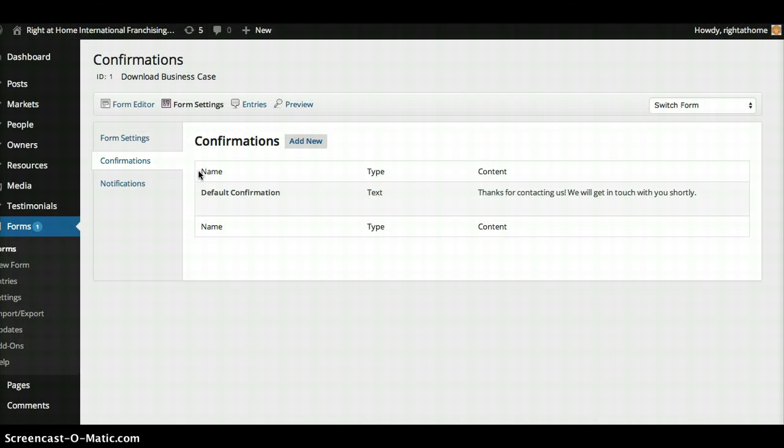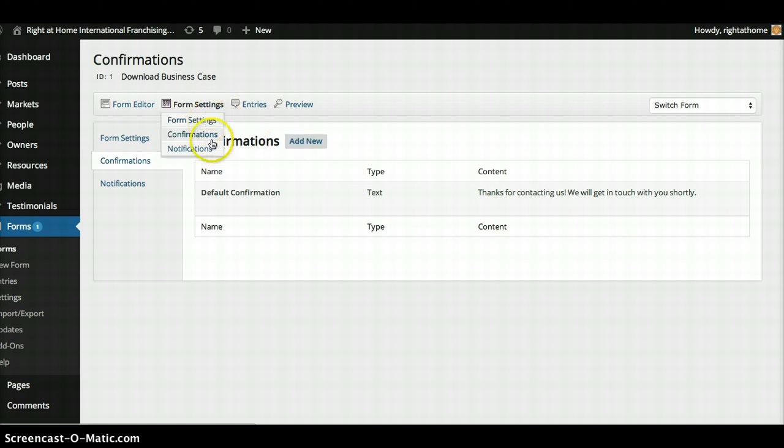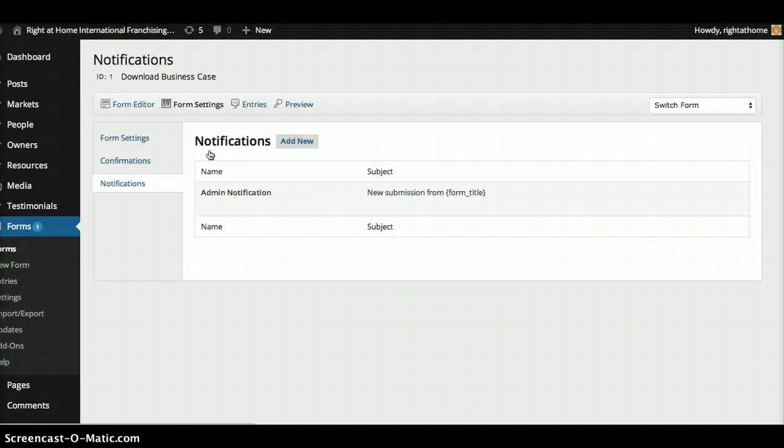And I think I did delete the autoresponder that was initially being shot off from this form that sent people an auto email. It was under notifications.